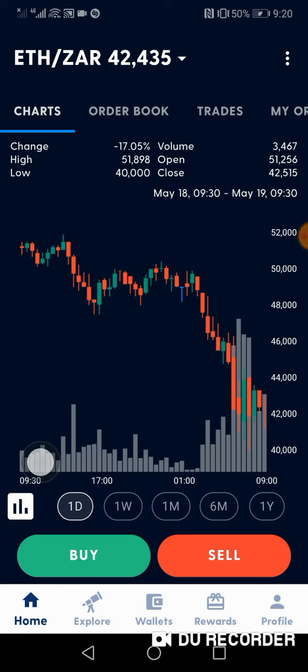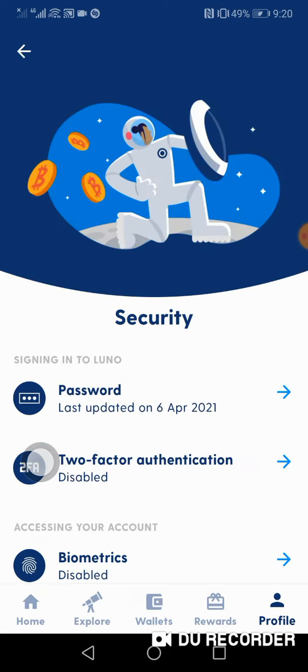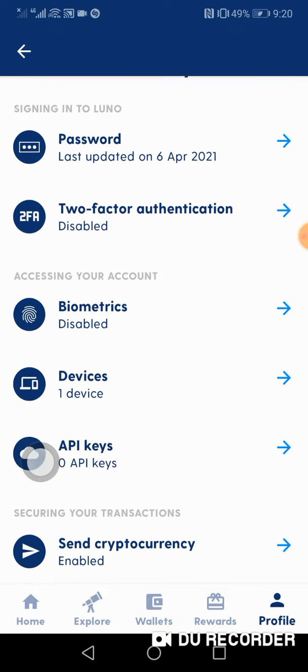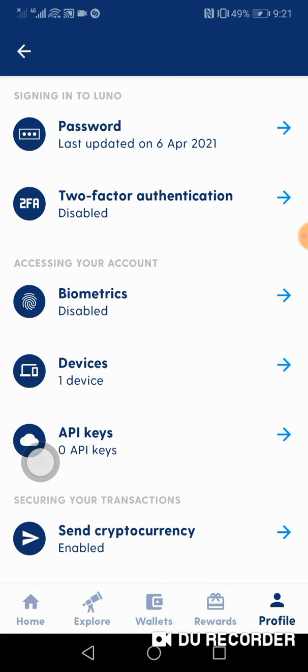What you're going to do is go straight into your profile, go on to security. Once you get here, you scroll down, there is a send cryptocurrency option, then you can enable that.